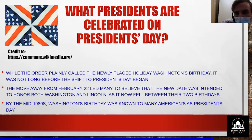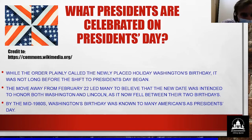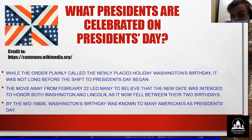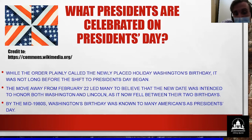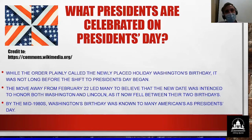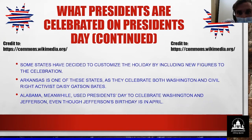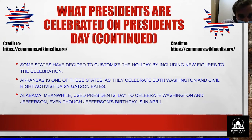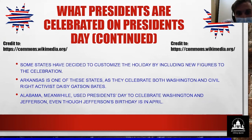What presidents are celebrated on President's Day? While the order plainly called the newly placed holiday Washington's birthday, it was not long before the shift to President's Day began. The move away from February 22nd led many to believe the new date was intended to honor both Washington and Lincoln, as it now fell between their two birthdays. By the mid-1980s, Washington's birthday was known to many Americans as President's Day. Some states have decided to customize the holiday — Arkansas, for example, celebrates both Washington and civil rights activist Daisy Gatson-Bates.